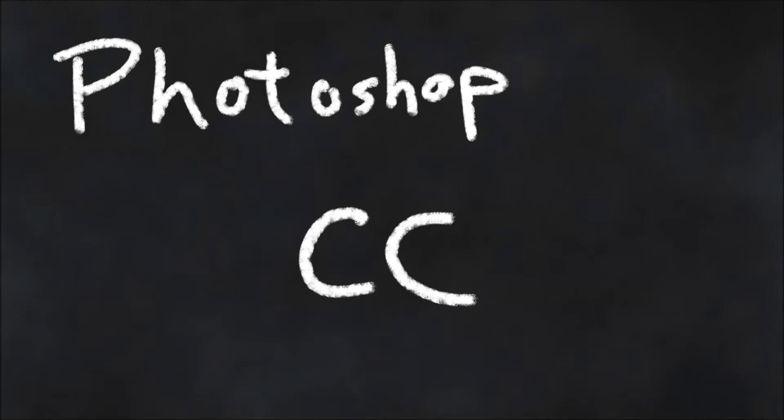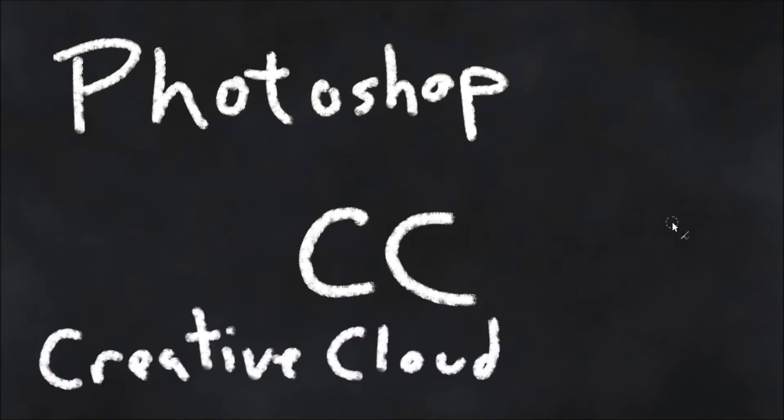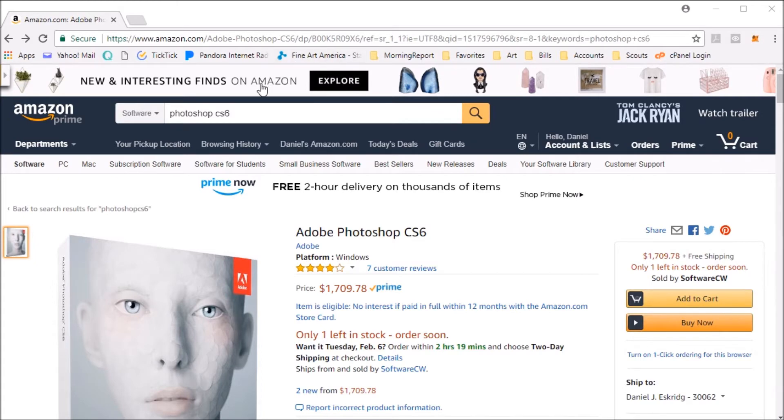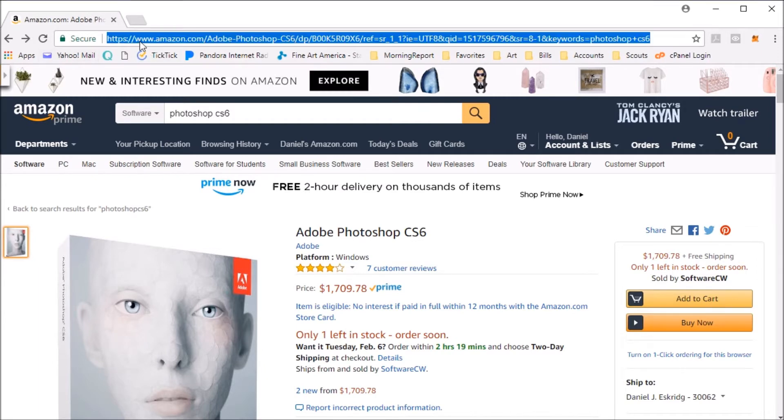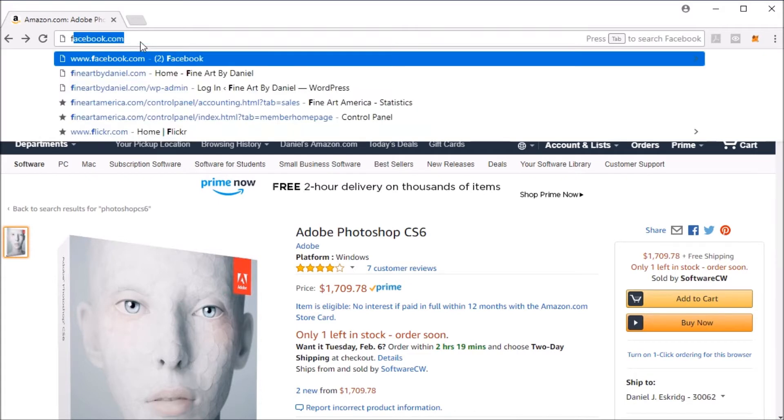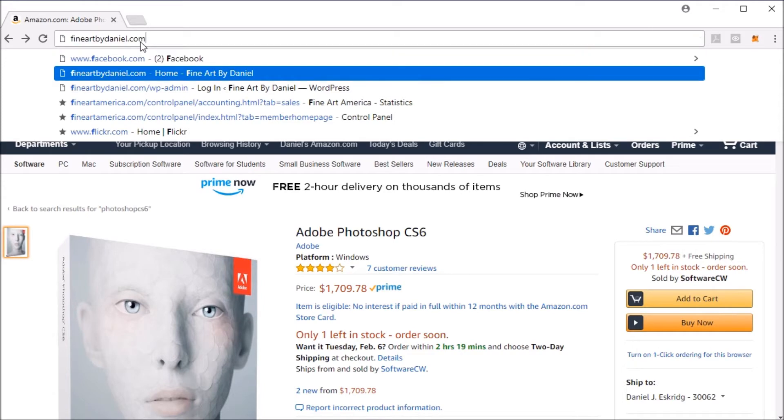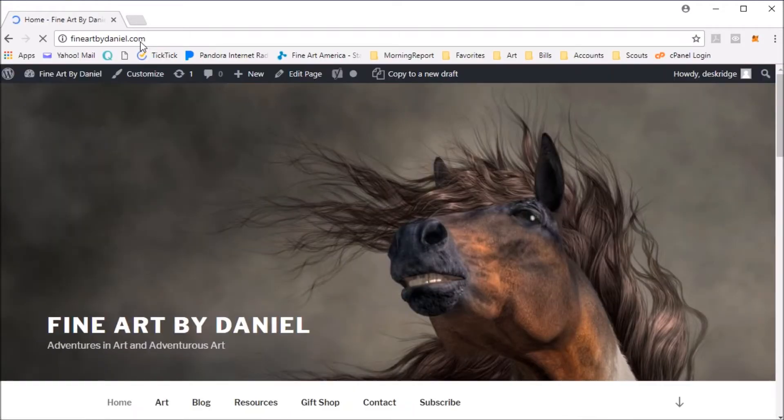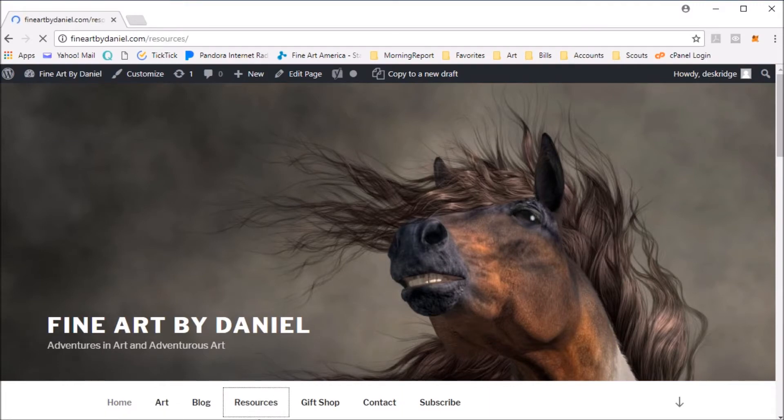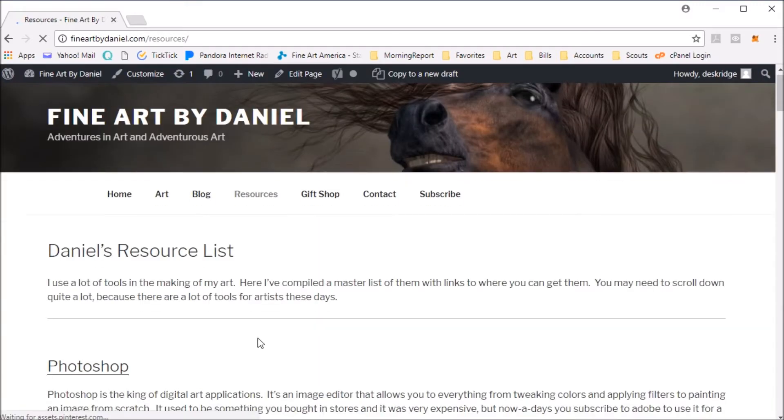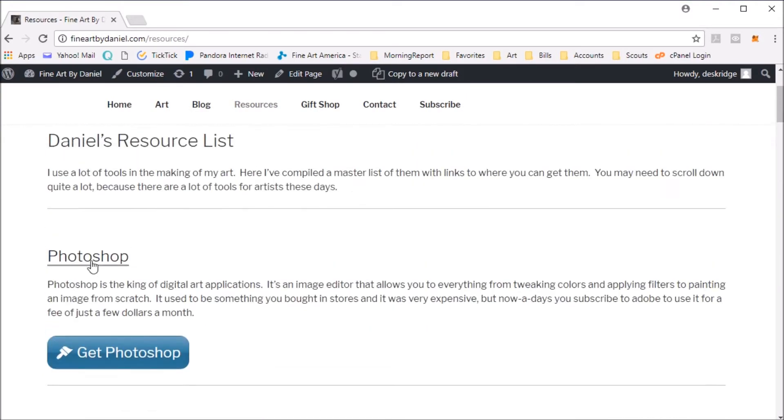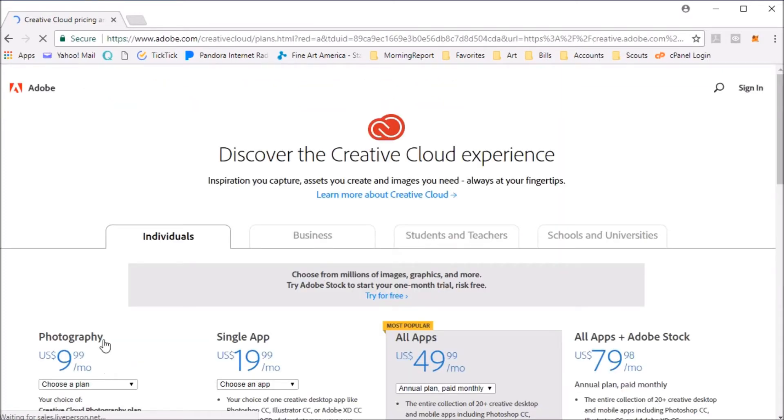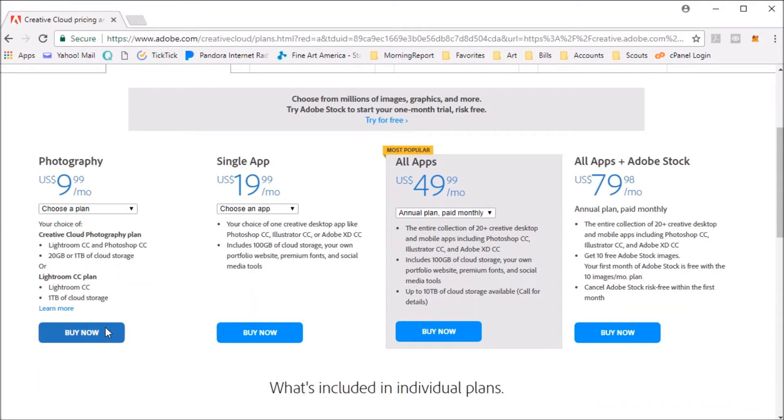So now Photoshop has a new version, and this is the one that's a little bit more affordable. It's called Photoshop CC, which stands for Creative Cloud. To get Photoshop, I'm going to start here at my web browser, which is still left on Adobe Photoshop CS6 on Amazon. I want you to remember this price - that's just over $1,700. To get the new version of Photoshop, you have to go to the Adobe website. On my webpage at FineArtByDaniel.com, I have a resources link. This particular link here is an affiliate link, so if you do click on it and buy something from Adobe, I get a small commission at no additional cost to you.